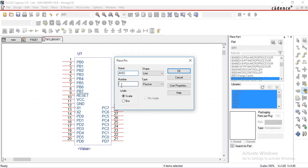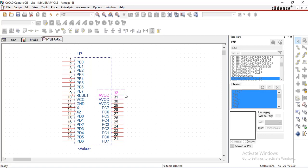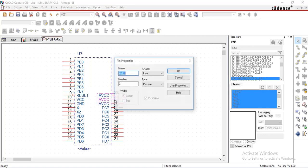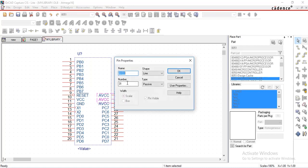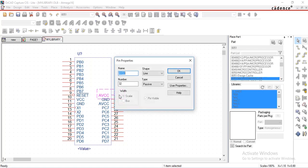AVCC, pin number as 30. Change name of pin number 31 to ground and 32 as analog reference voltage.